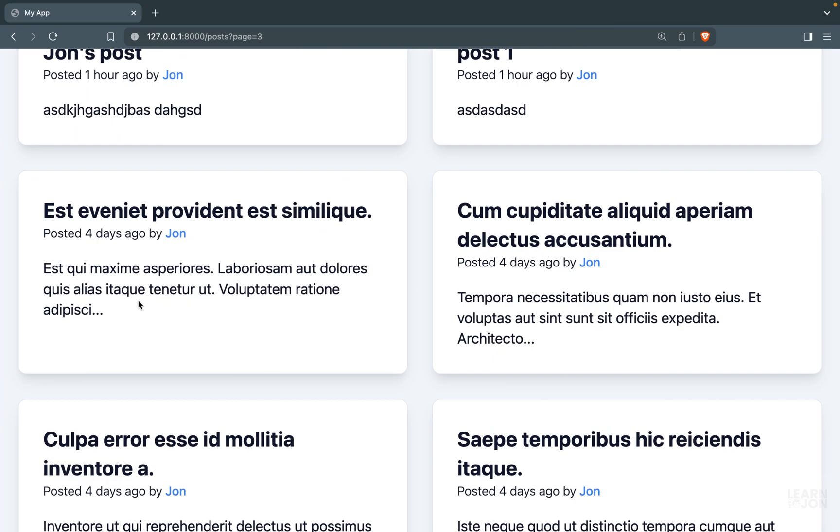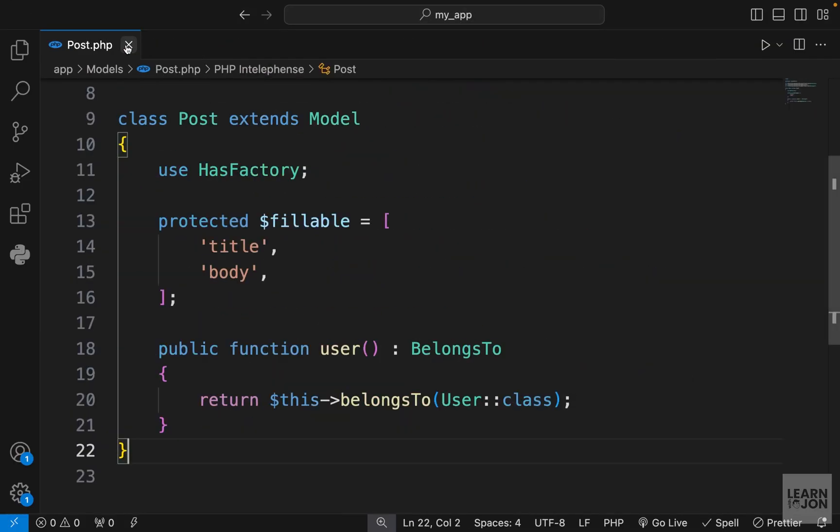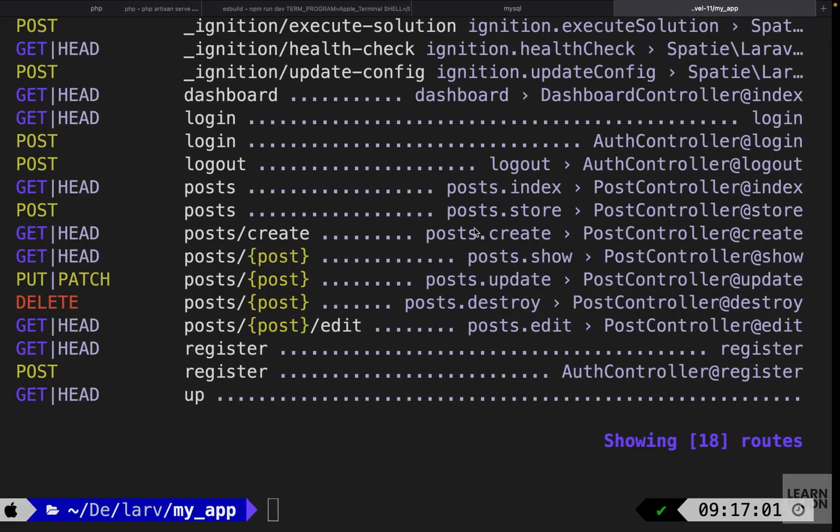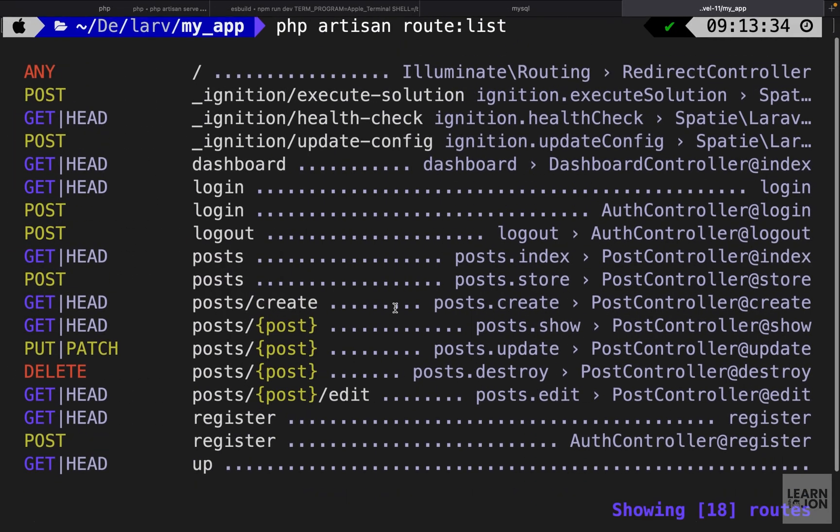In this video we want to create a specific post page. When you click on the post it should take us to that specific post's page and show us the full text. This is actually quite easy since we are using a resource controller.